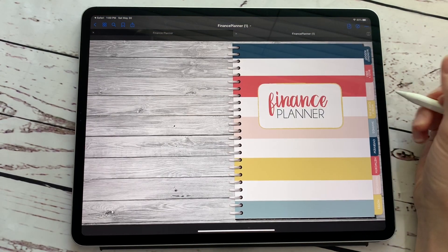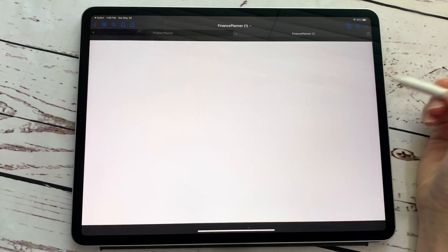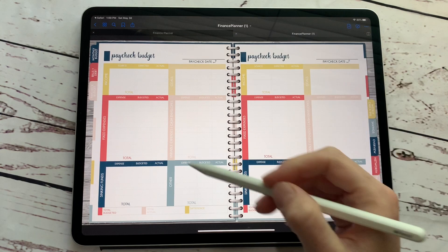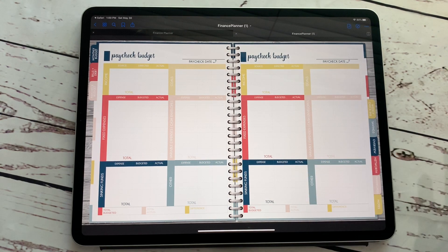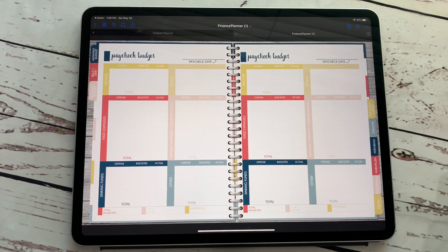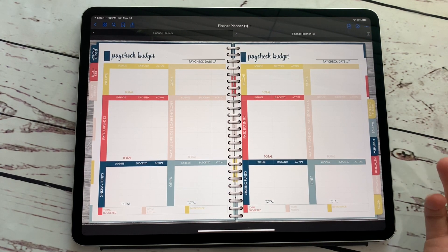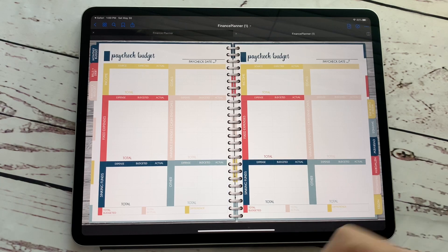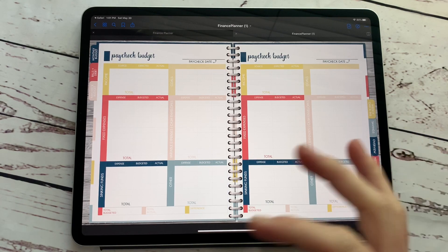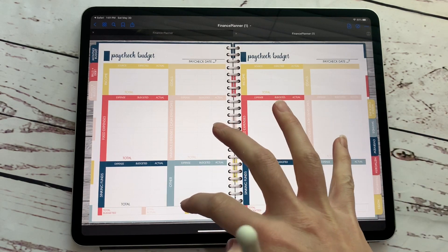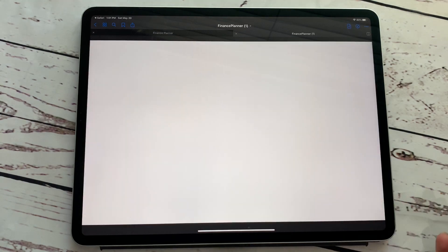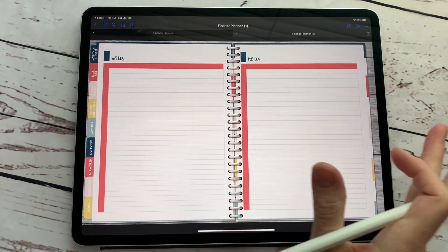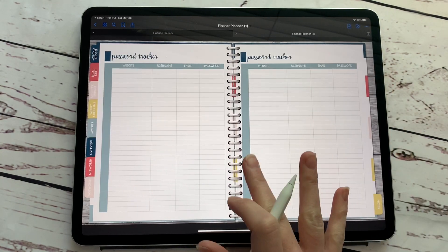So even though it says it's notes, if I go and click on it, it still has the paycheck budget because that's the way the planner was set up. Okay. So here's what you're going to want to do. You're going to want to find the page that you are wanting to put over this page. So I know that I put in notes, but say we didn't want notes in there.